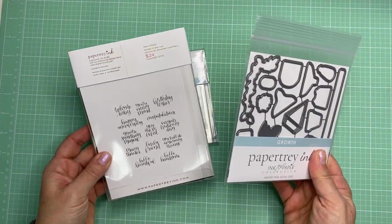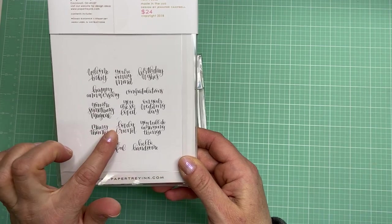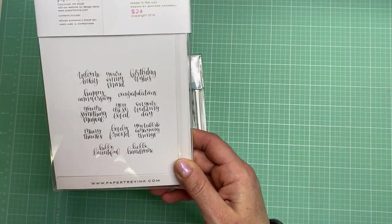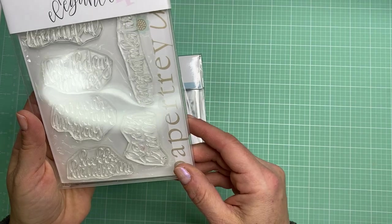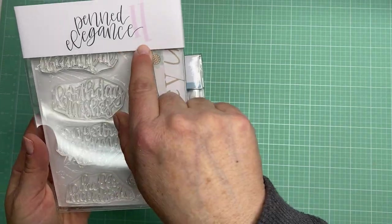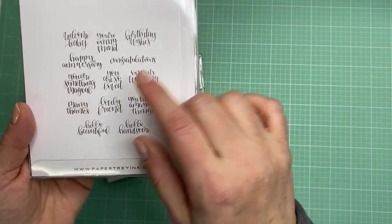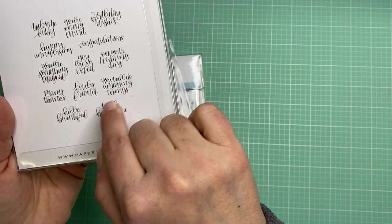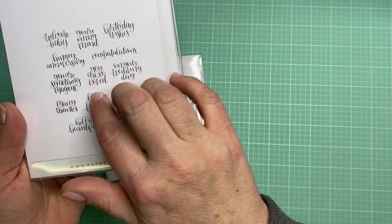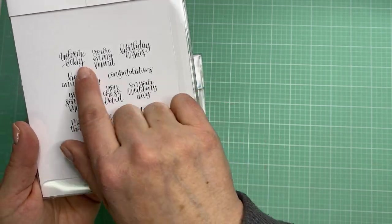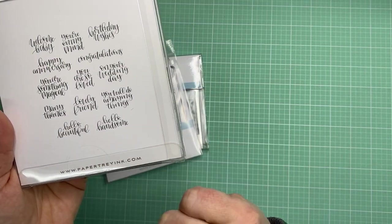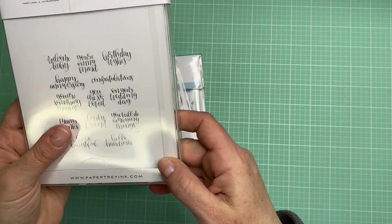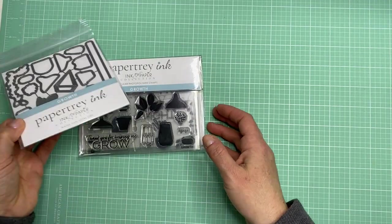Then I got a couple of the newer stamp sets. This is Penned Elegance. I have one of their other ones called Penned Elegance 2. They have different themes. I really like these because the scripts are so pretty and this has all different kinds of sentiments: welcome baby, birthday wishes, lovely friend. It covers everything and I thought that would be a good all-around sentiment set to have.